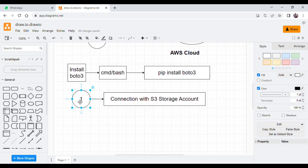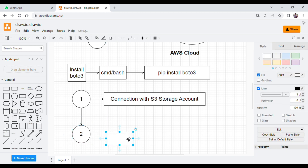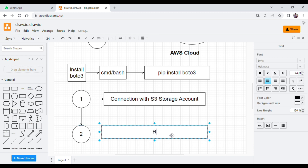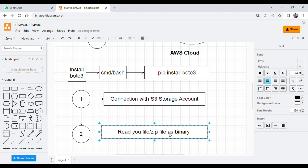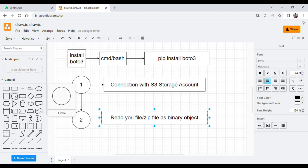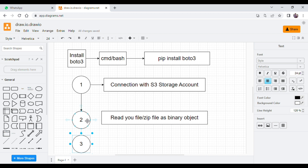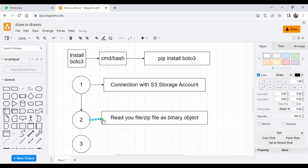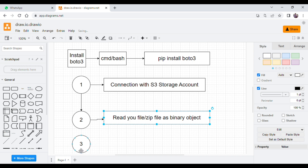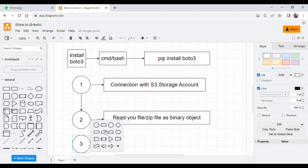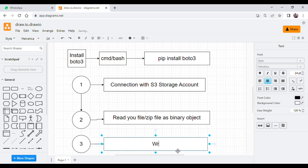In the first step you get the connection object. In the second step you need to read your file — your existing file or zip file — as a binary object. After reading your file, in the third step you need to specify where you want to upload the file. Then in the next step we upload the file. These are the same steps we are going to follow using the Boto3 library.